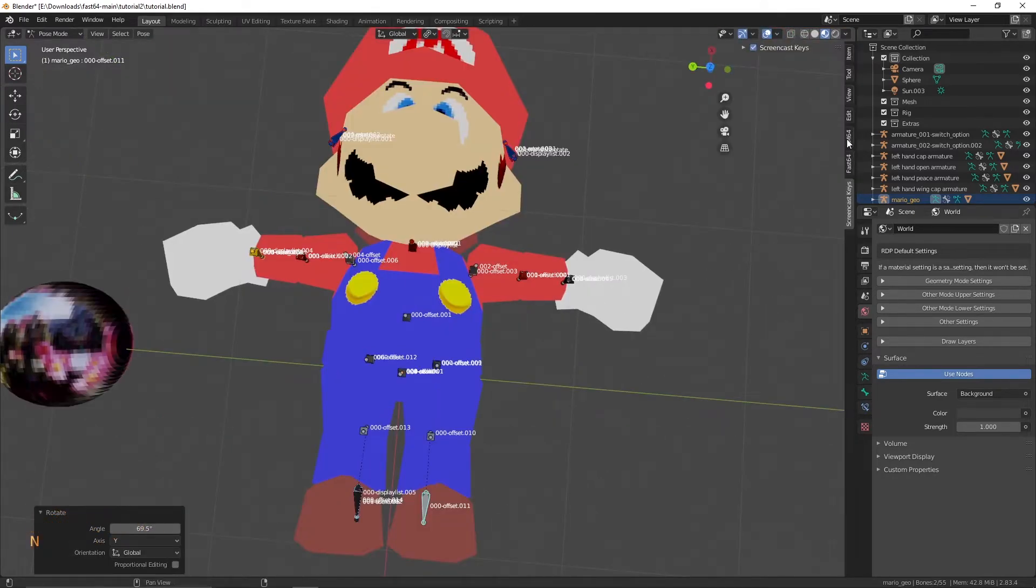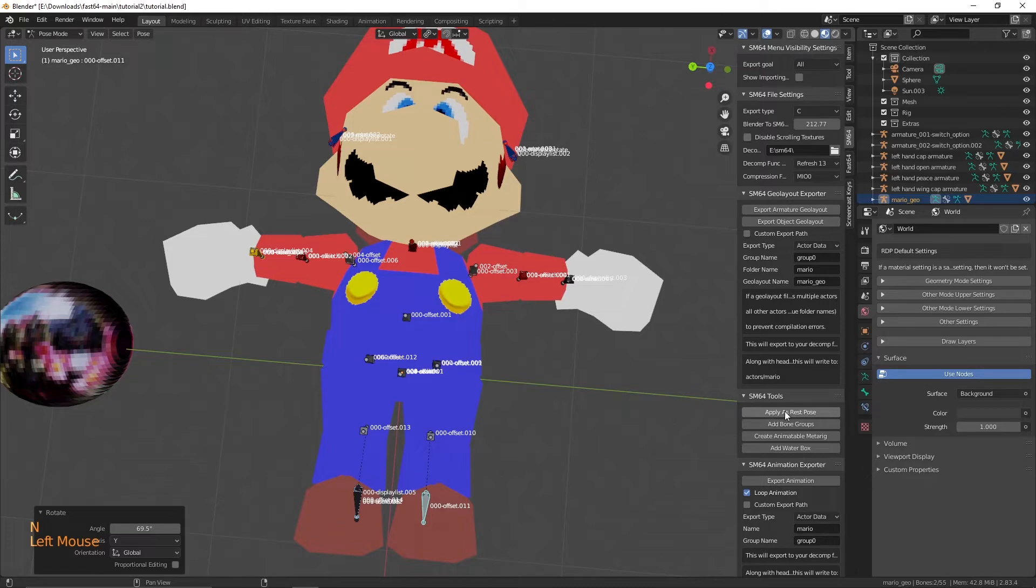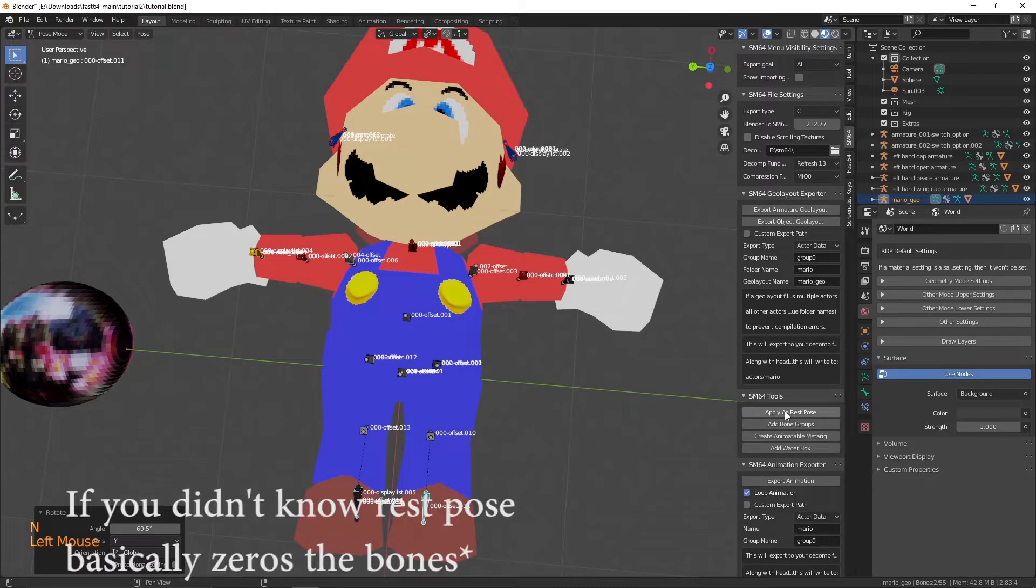If Fast64 menu isn't open, hit the end key to open it. In the menu, in the SM64 tab, click Apply as rest pose.